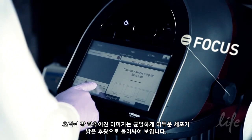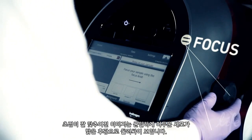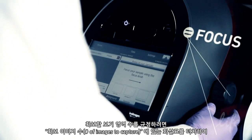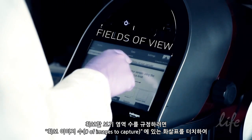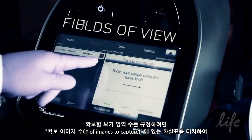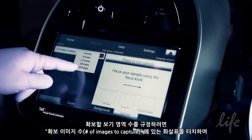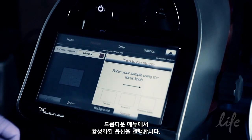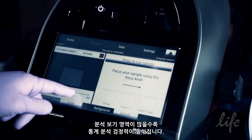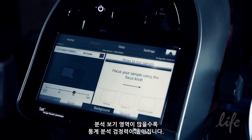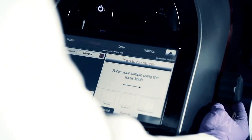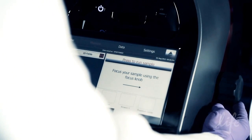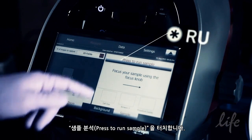Correctly focused images have uniformly dark coloured cells surrounded by bright halos. To specify the number of fields of view to capture, touch the arrow button on the Number of Images to Capture drop-down menu and select from the available options. The more fields of view analysed, the more powerful the statistical analysis. Touch Press to Run Sample.